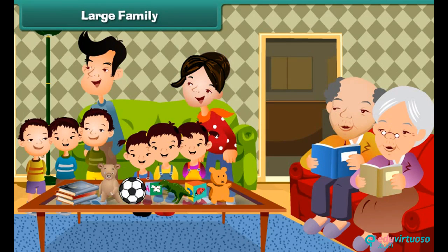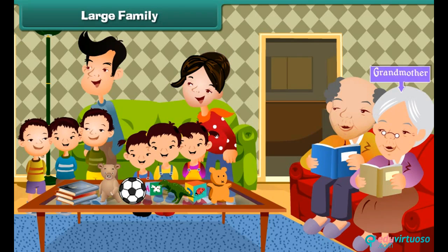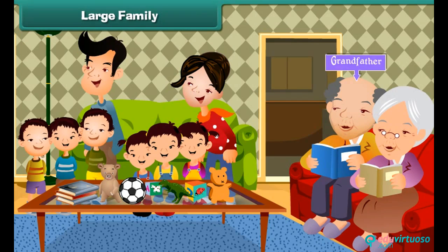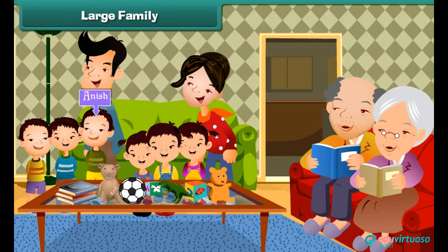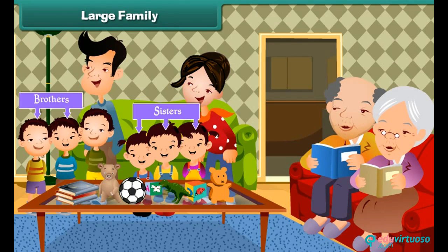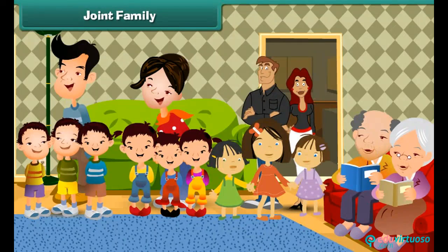Large family: Anish's family has ten members. They are Anish, his mother, father, grandmother, grandfather, three sisters, and two brothers. Anish's family is a large family. Anish and his brothers and sisters share their toys and story books.